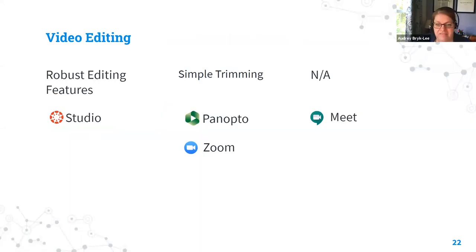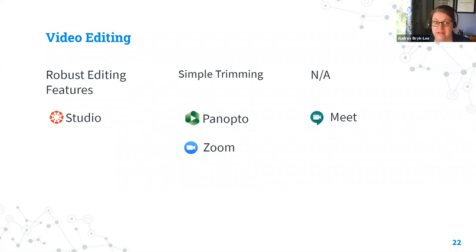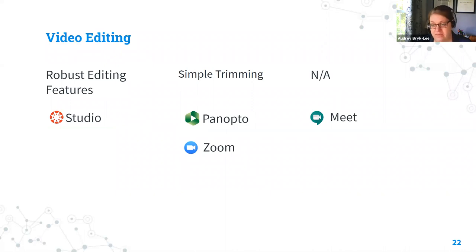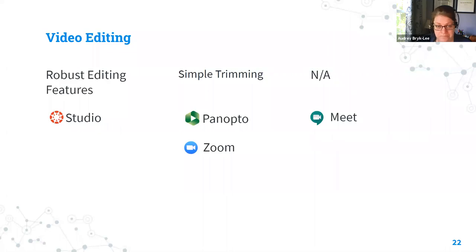For video editing, Studio has those robust editing features, but Panopto and Zoom really only offer trimming. Meet just puts a copy of your recording into your Google Drive. With any of these tools, you can always download the video you created and use the video editing tool of your choice if that's something you do.